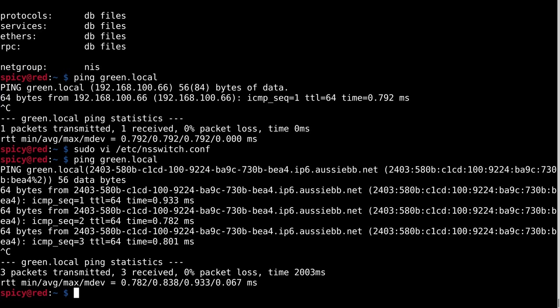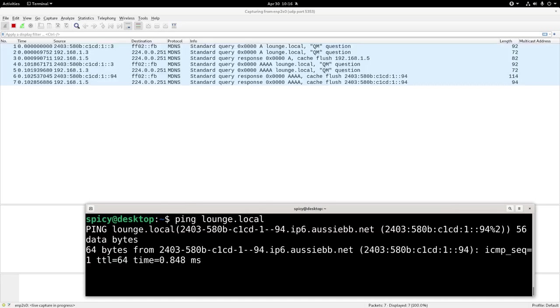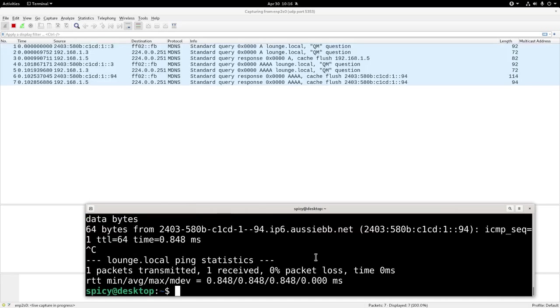What I'll show you now is the packet capture of what's actually going on. So back on my desktop, which is a different VLAN to those Raspberry Pis, if I do something like ping the lounge.local, let's see what happens.